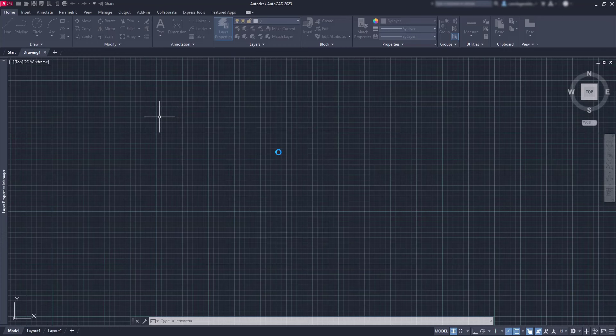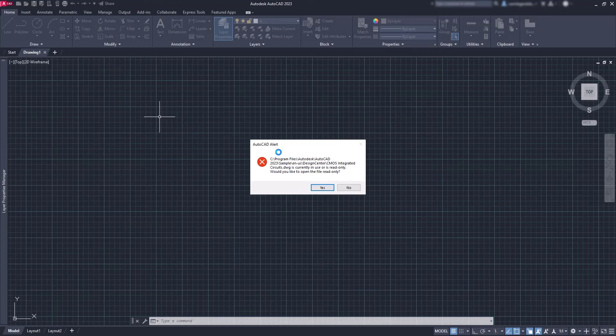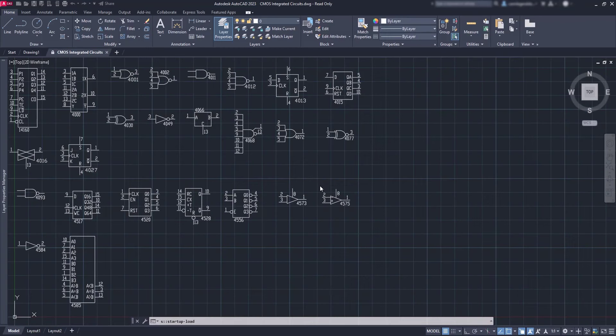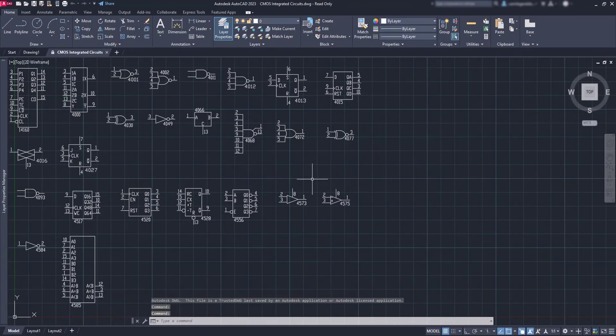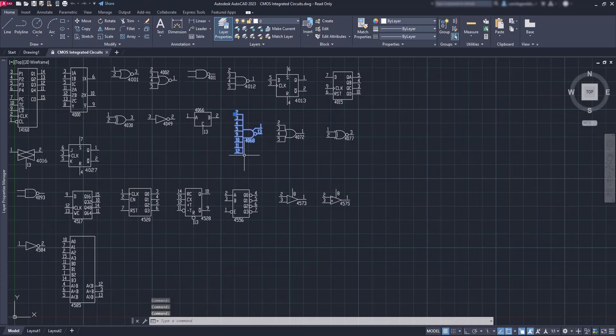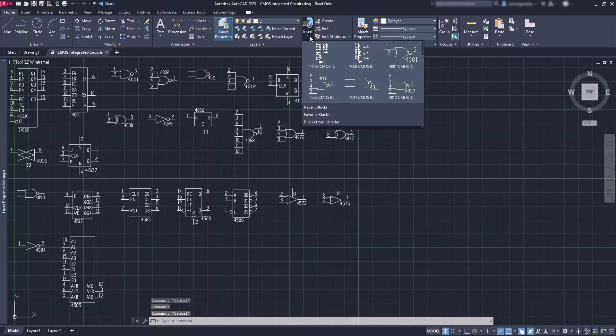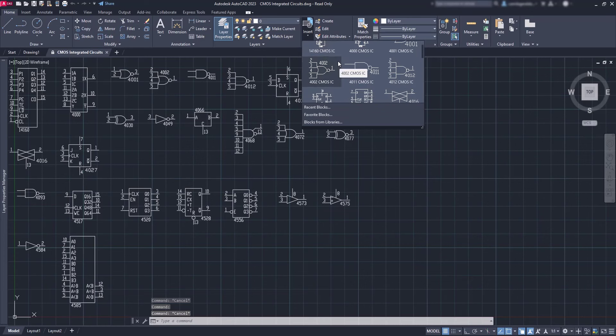An important thing: these files are protected so we cannot rewrite them. However, we can save it with a different name and put it in a specific folder. Now all the blocks in this file are displayed in a very organized way. If you go to the block panel, you can see that they also have specific names.